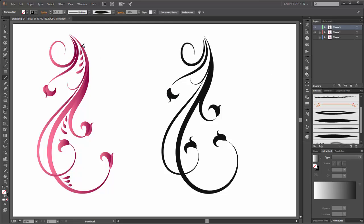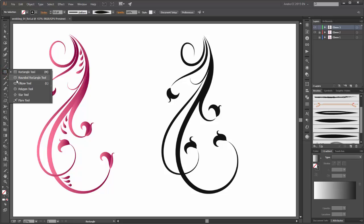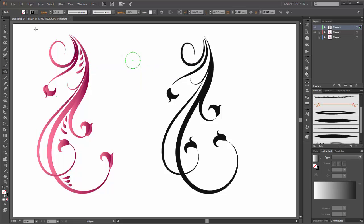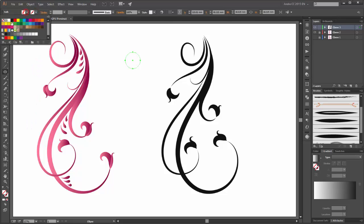Next I am going to create new brush for these little leaves. Please choose the ellipse tool and create a new circle — please hold the shift key. Now change the color: stroke is none and the fill color is black.